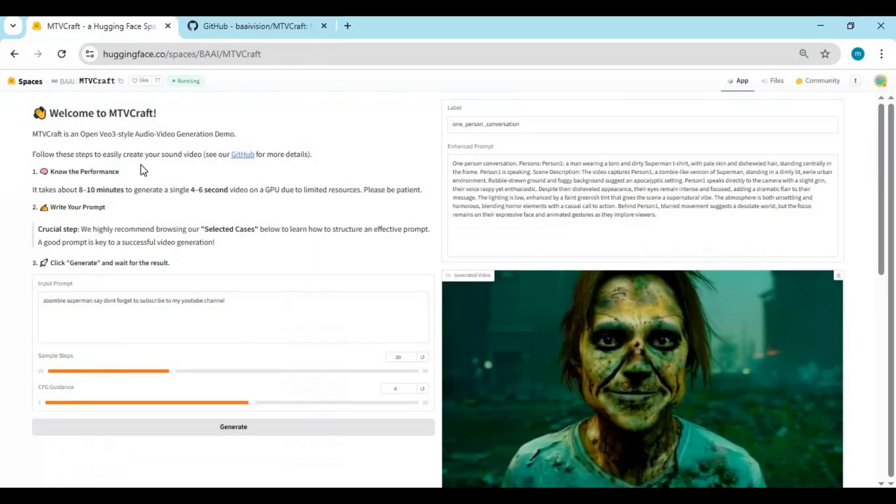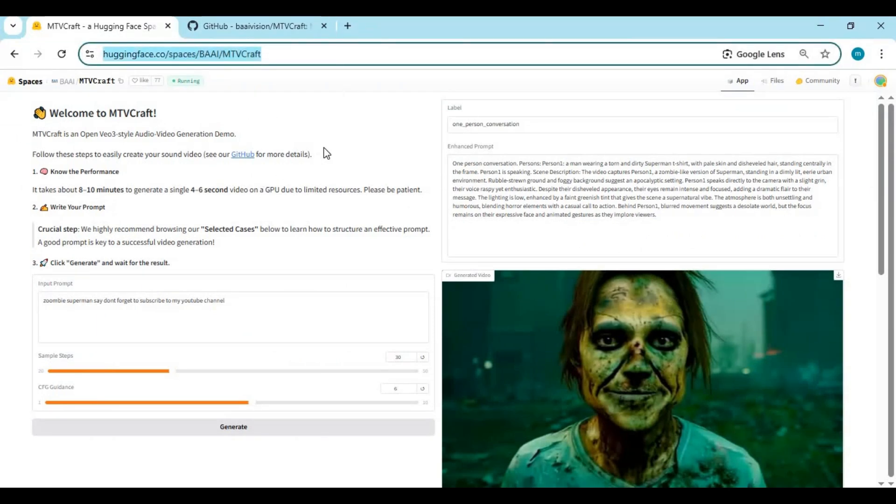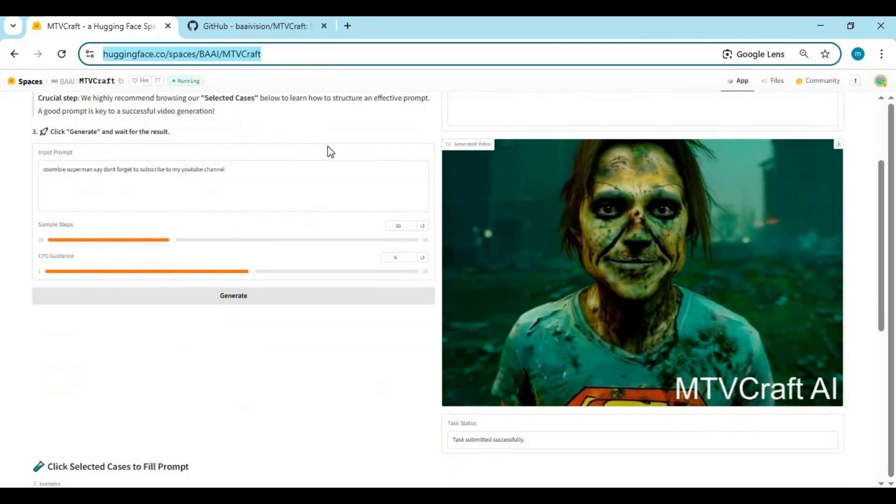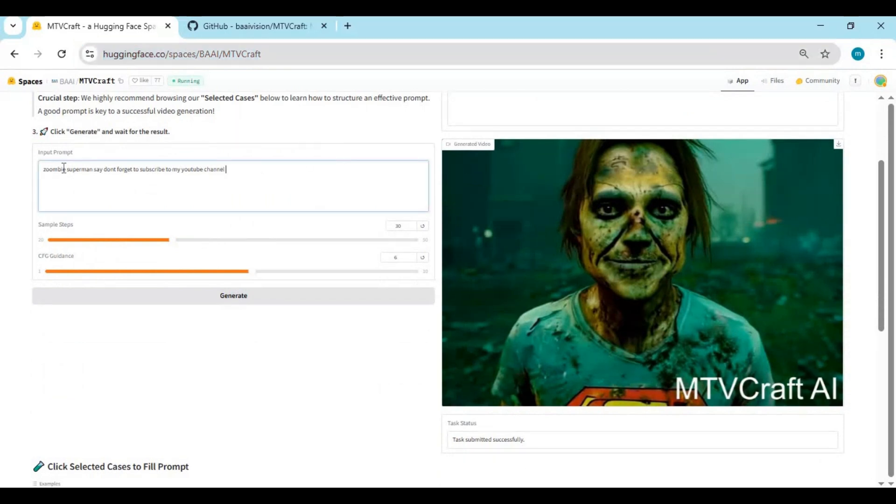Click on the HuggingFace link in my description to go to the main page. It doesn't matter if you're not good with prompts; this will auto-enhance your prompt. You can make changes and generate high quality video with audio. It leaves a watermark and takes 6 to 8 minutes even on HuggingFace to generate a 6 second video.